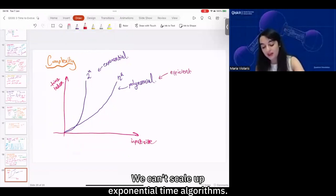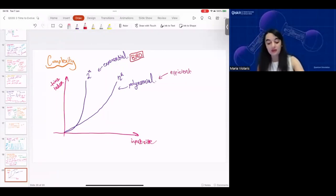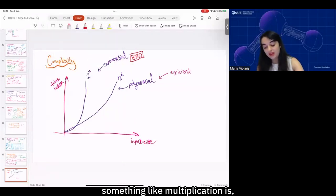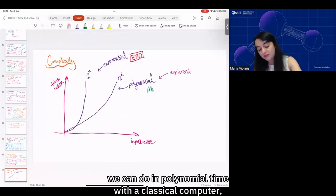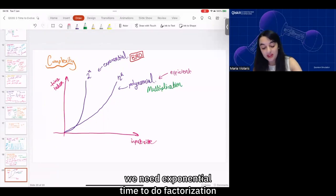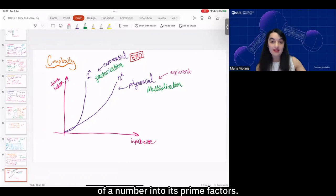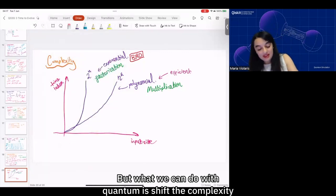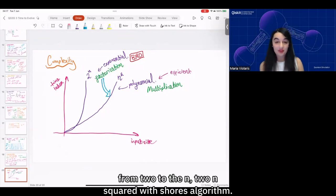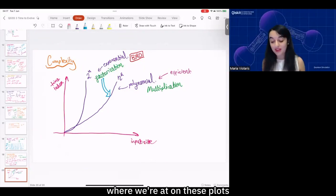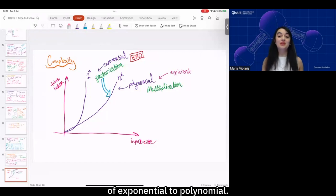We can't scale up exponential time algorithms. As some examples, multiplication can be done in polynomial time on a classical computer, but factorization of a number into its prime factors requires exponential time on a classical computer. With quantum computing, we can shift the complexity from 2^n to n² with Shor's algorithm — new ways of computing allow us to move from the bad exponential side to the good polynomial side.